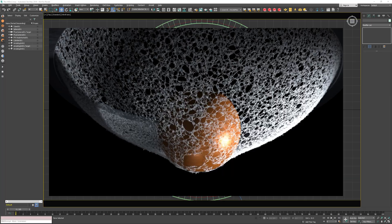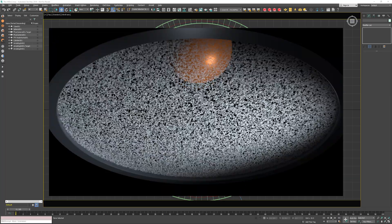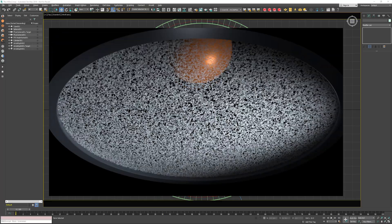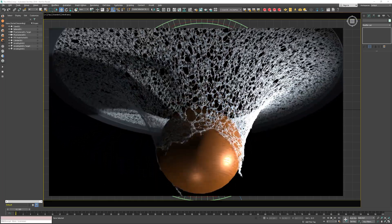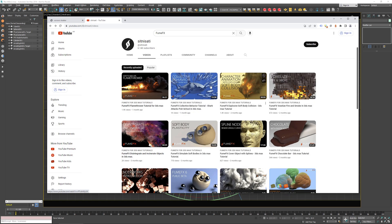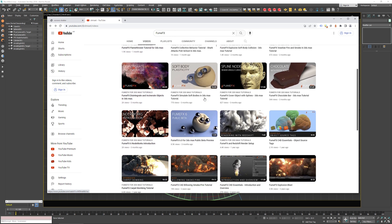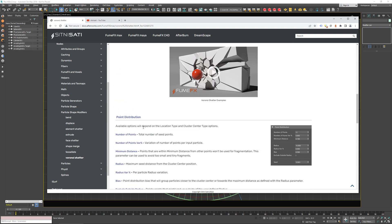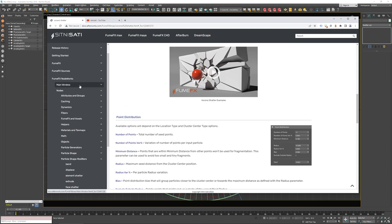Hello everyone. This tutorial is going to teach you how to create interaction between web particles and fibers and scene geometry, and how to create a tear within those fibers. Make sure to check our YouTube channel for more FumeFX tutorials, and also check the documentation page for information about more than 140 nodes.